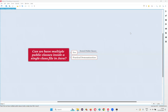Hello all, welcome to this session. In this session, I am going to answer one of the Java interview questions. That is: can we have multiple public classes inside a single class file in Java?